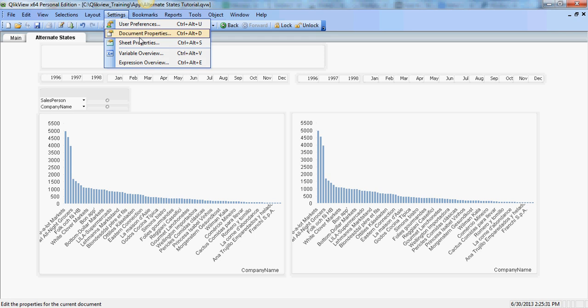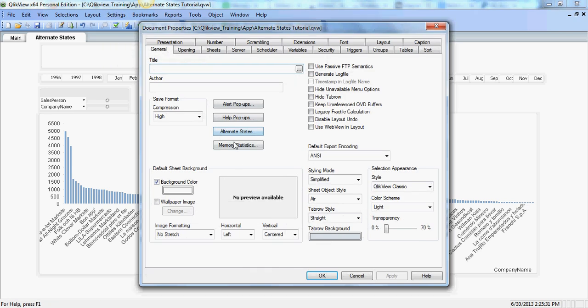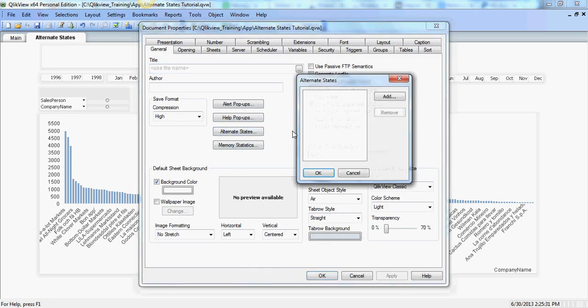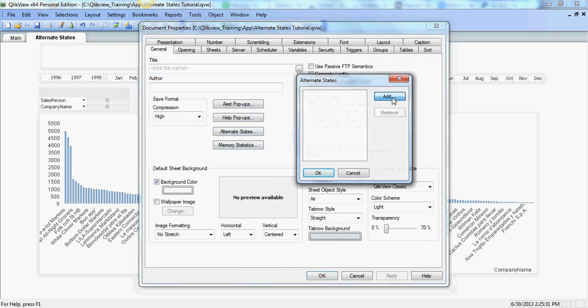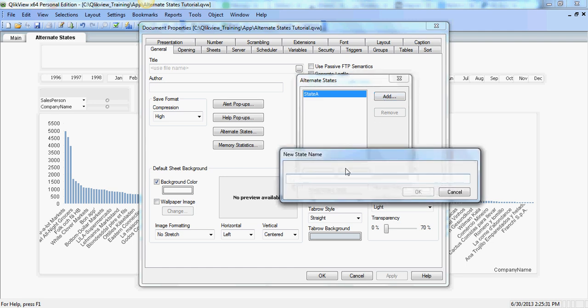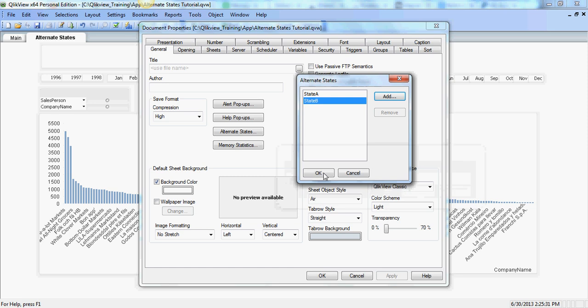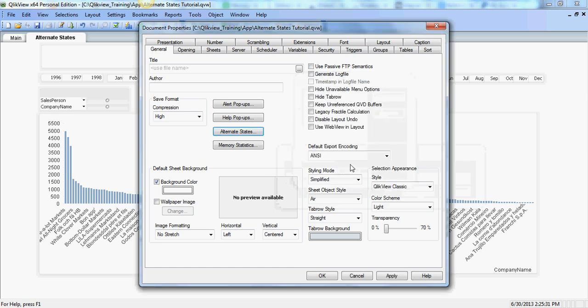you go in the setting, document property and create a state and we'll call it state A and state B. Alright, that's all you need here.